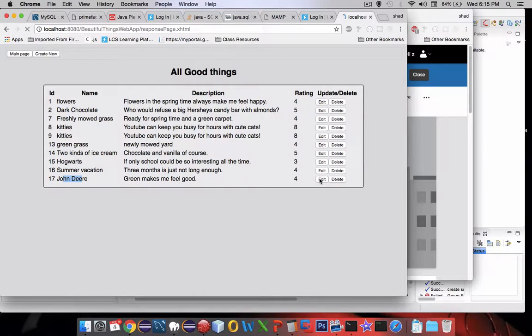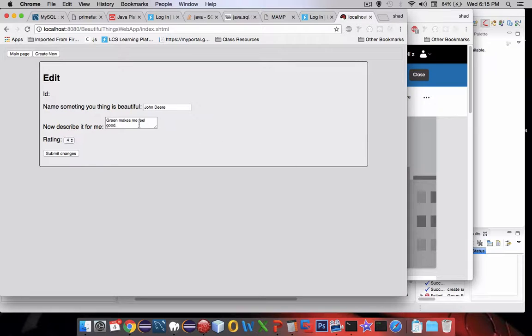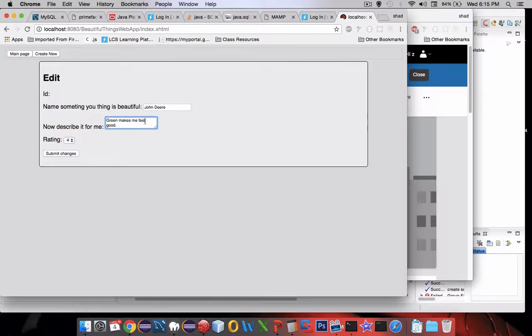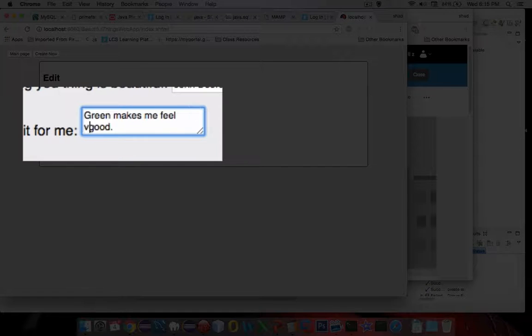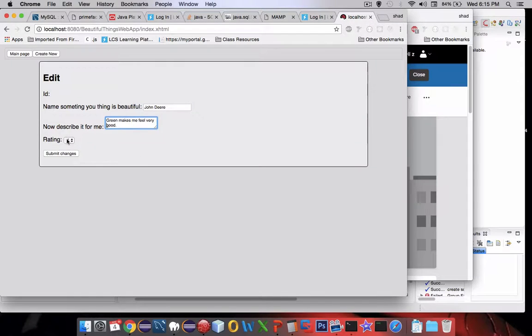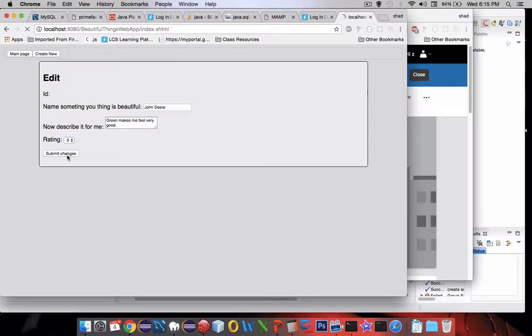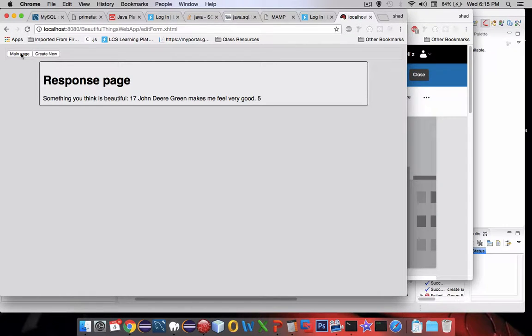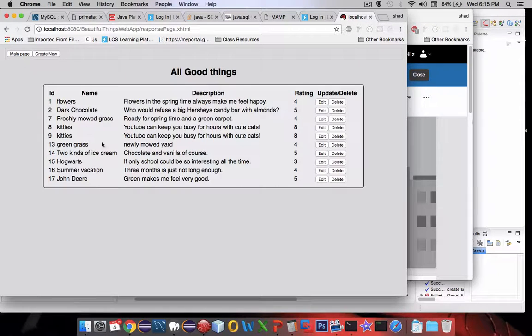So let's go to edit John Deere and let's say very good is what I'm going to change, and he gets a 5 instead of a 4, and submit the changes. Let's go back to the main page and see the changes have been made.